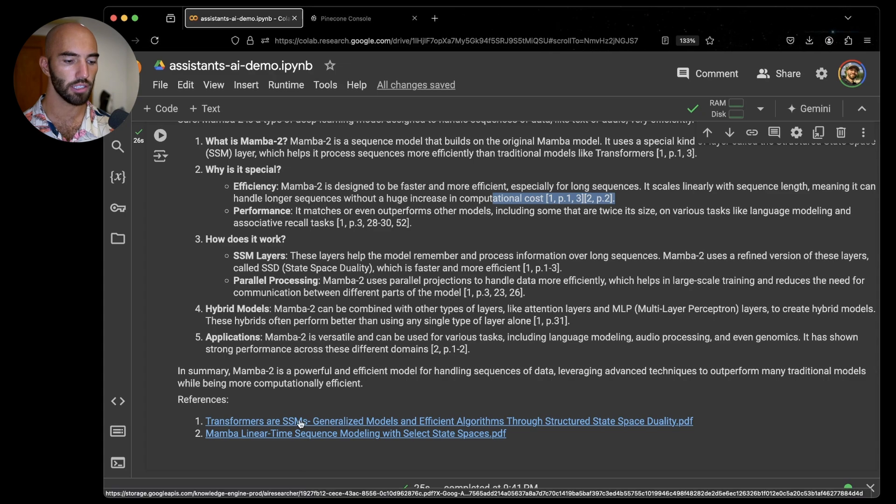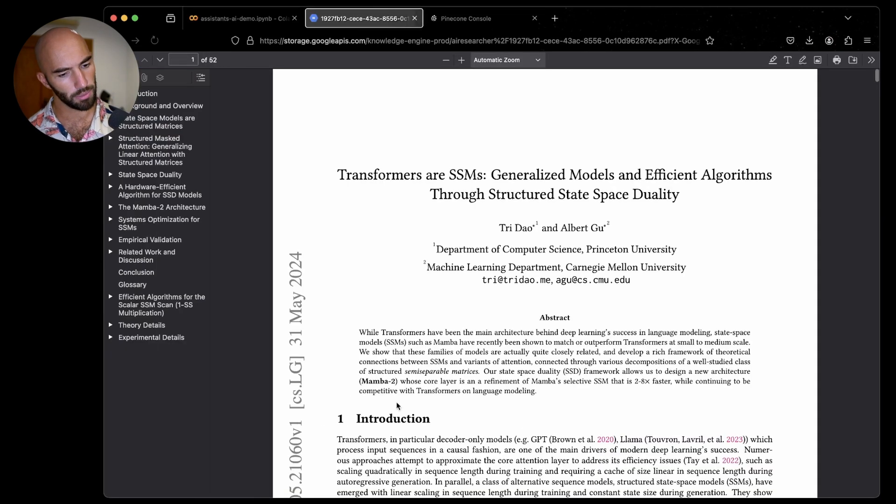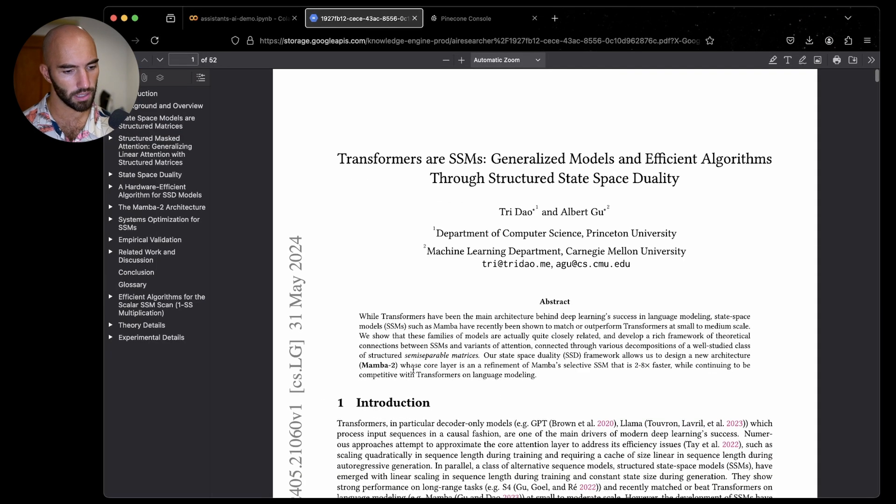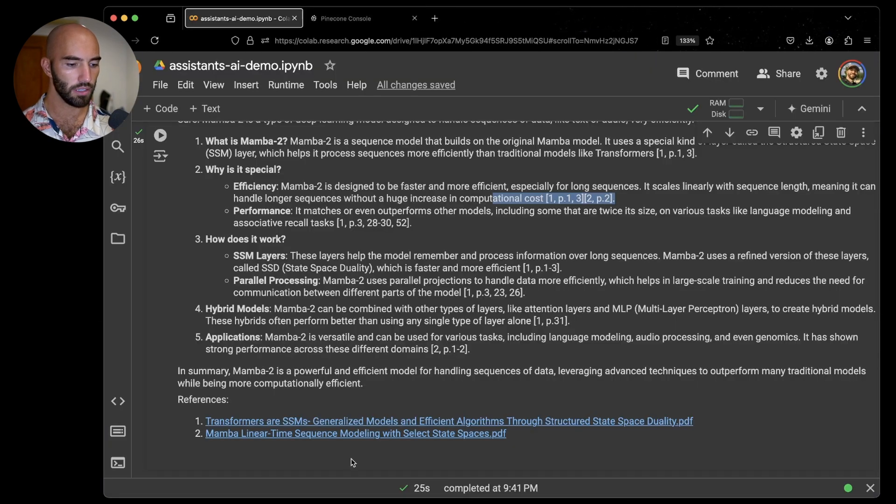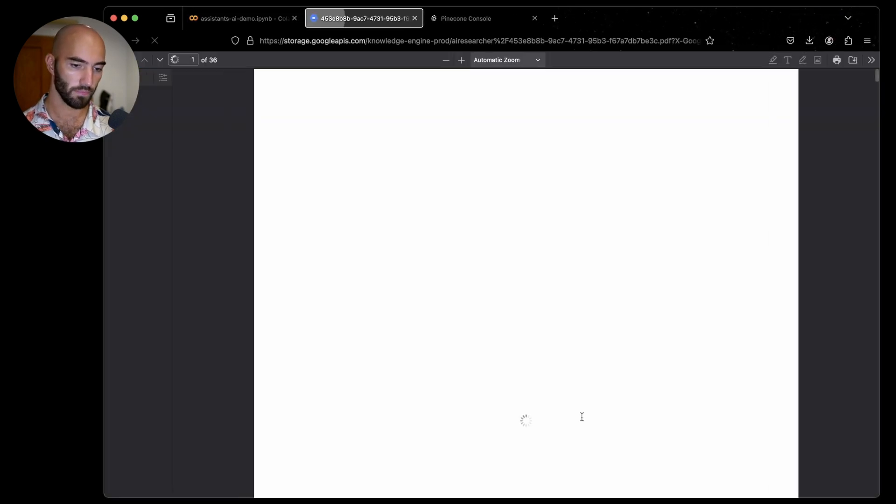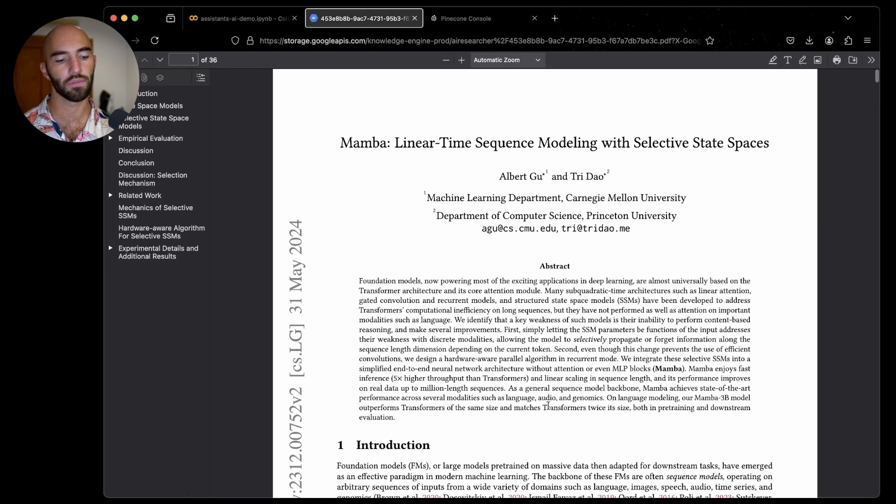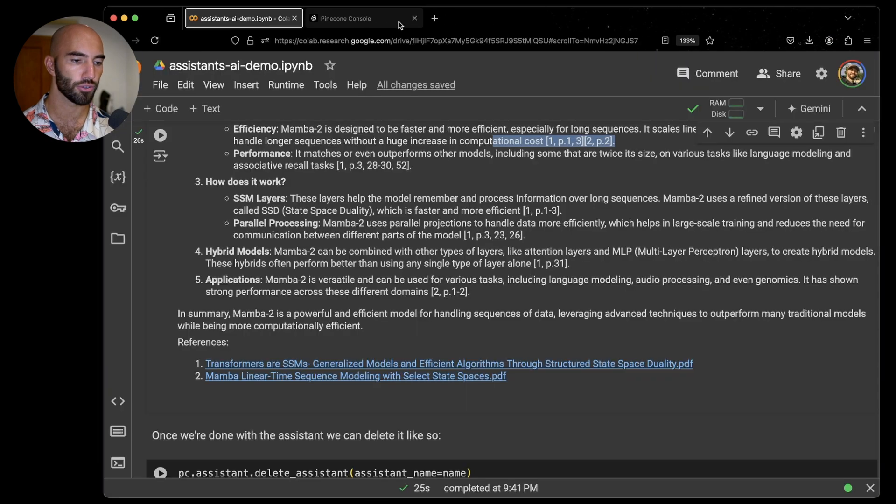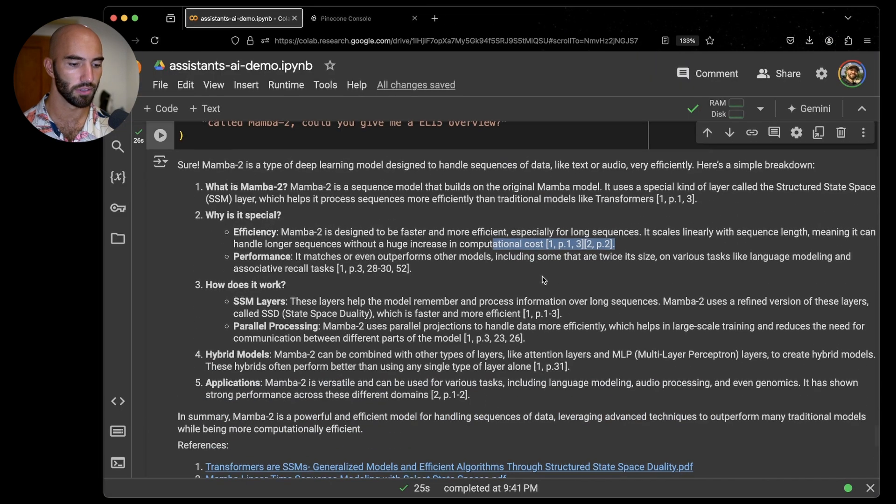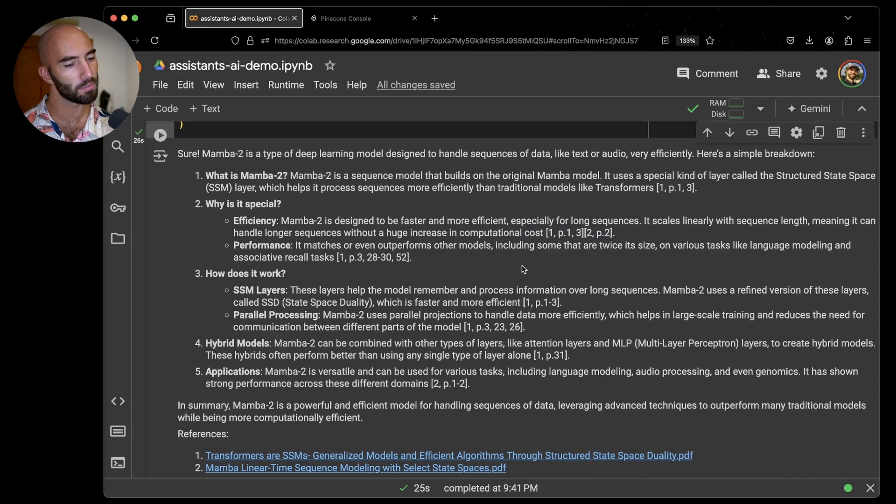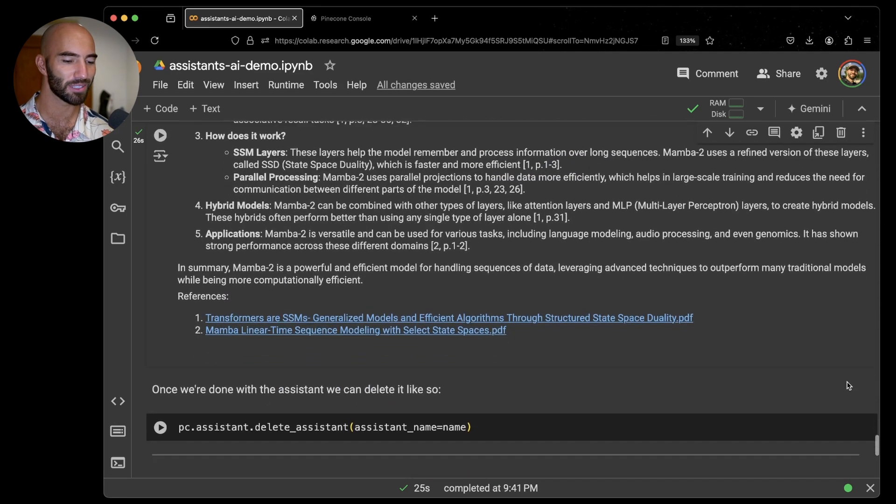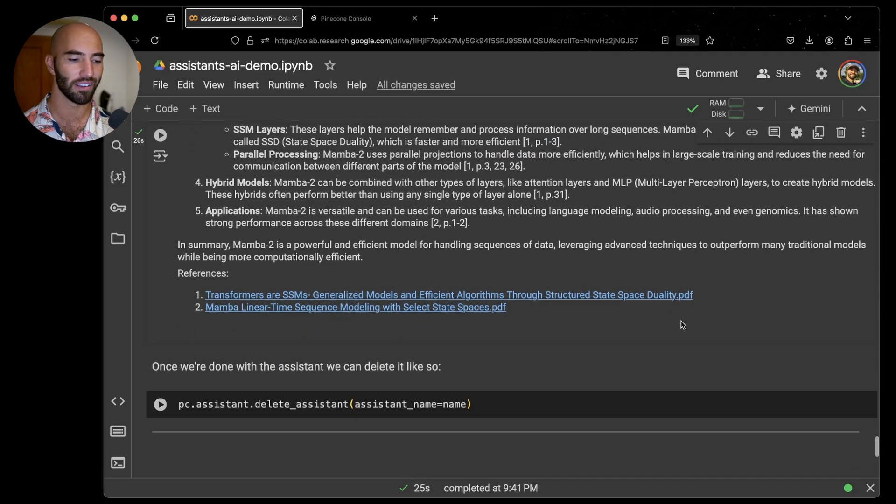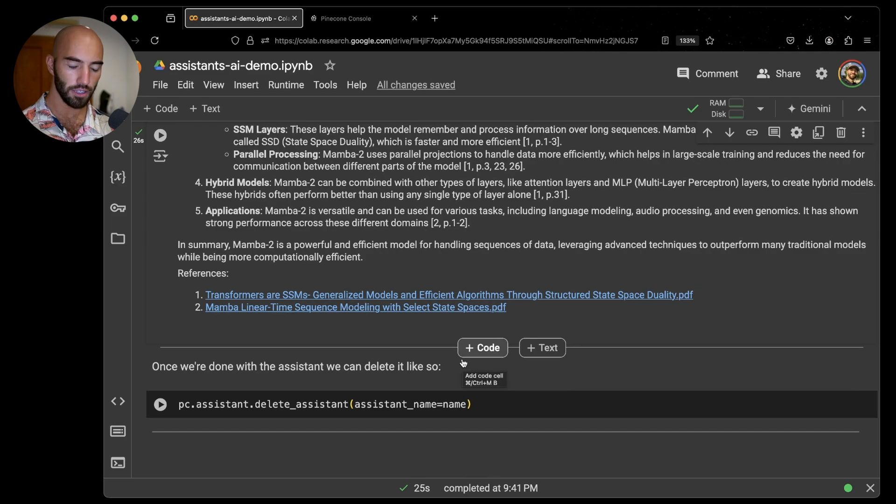We can go ahead and have a look at both of those. I'm going to close these. So transformers are SSMs, this is the MAMO2 paper. Let's have a look at what the other one is. So this is actually the MAMO1 paper. Okay, so it's pulling information from both of those and constructing this nice overview, which is pretty cool. And yeah, probably actually pretty useful for just keeping relatively up to date with what is going on. You can, of course, continue talking to your assistant for as long as you like.